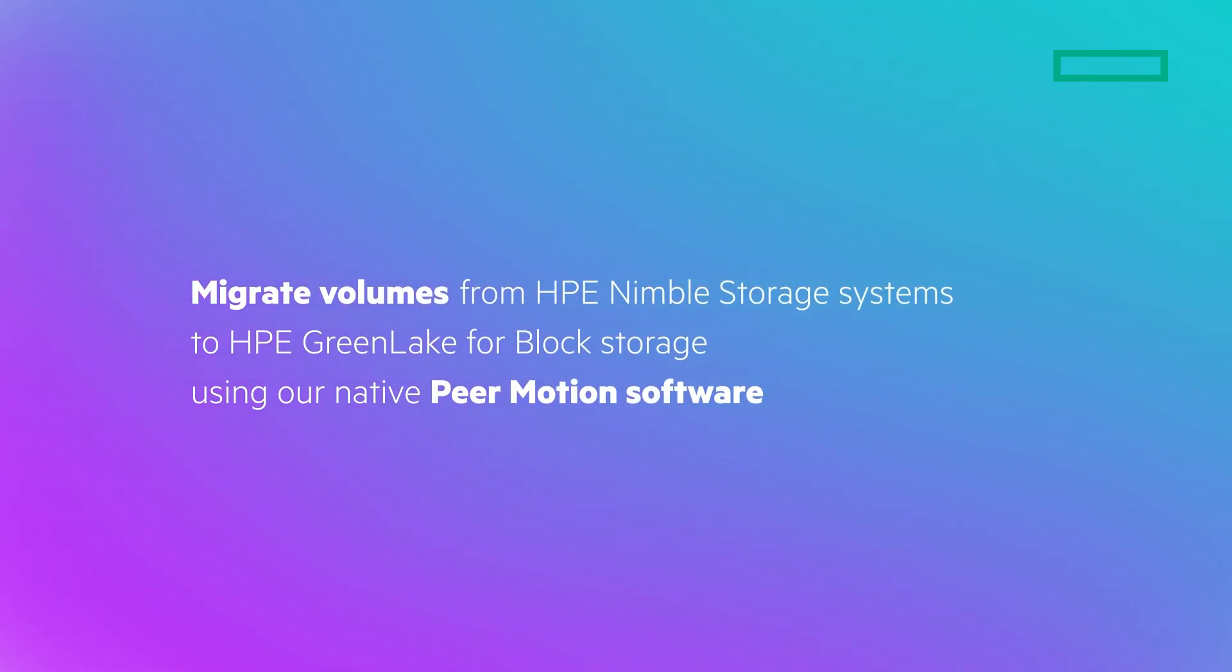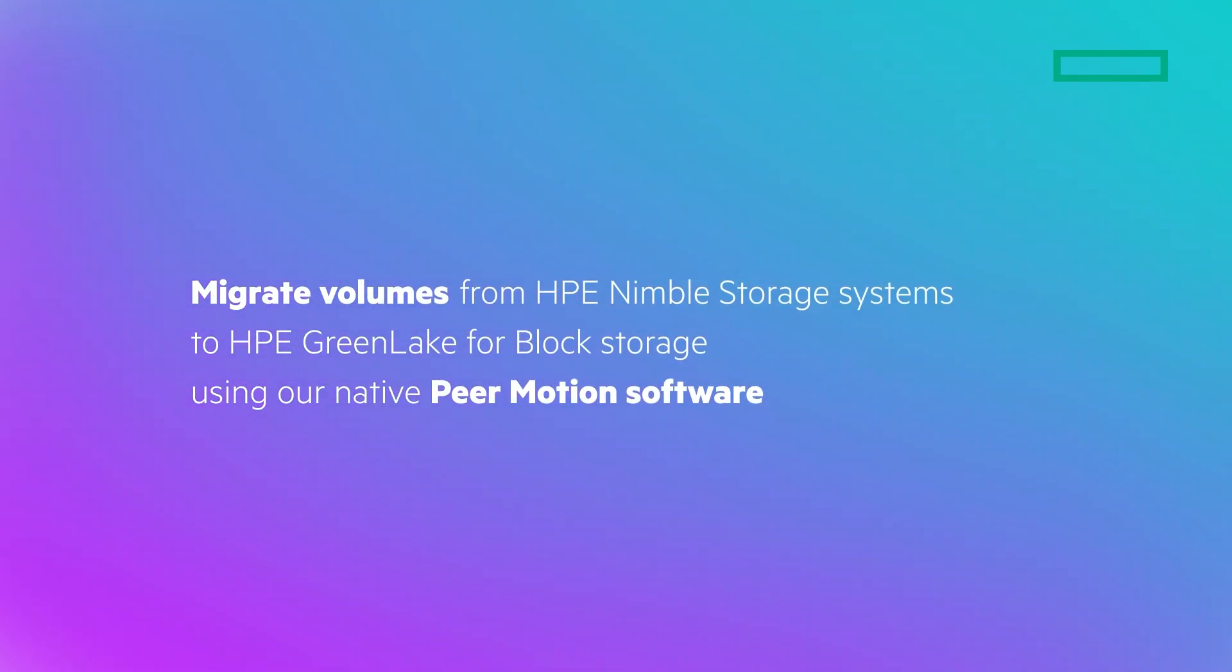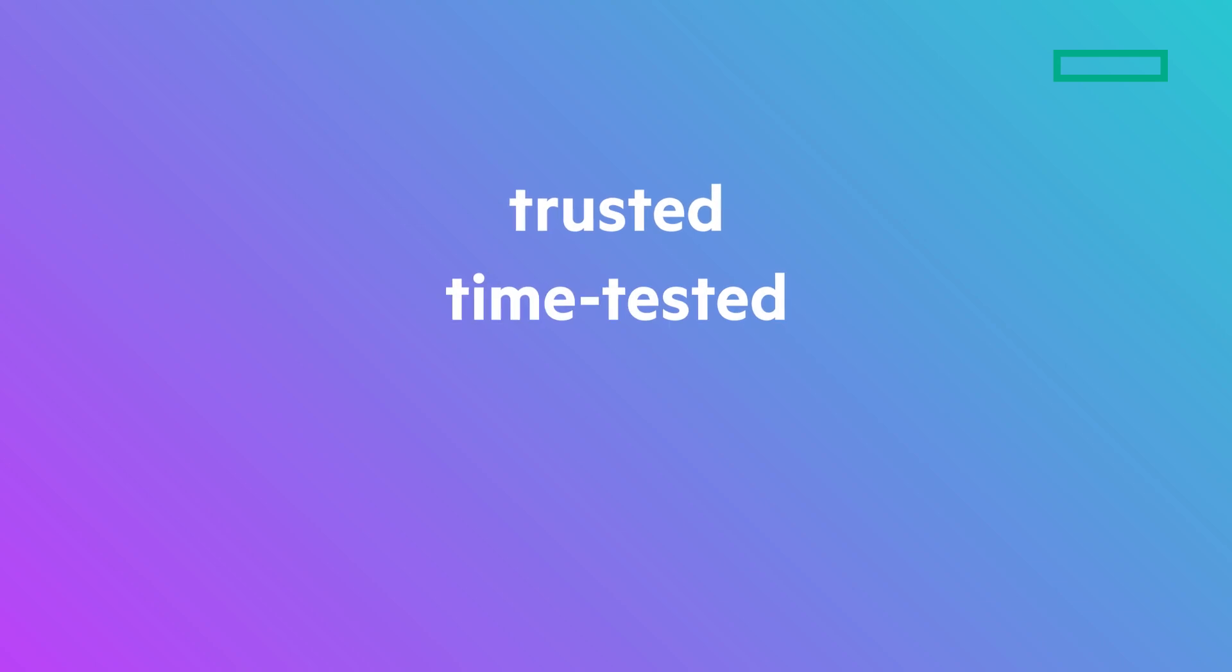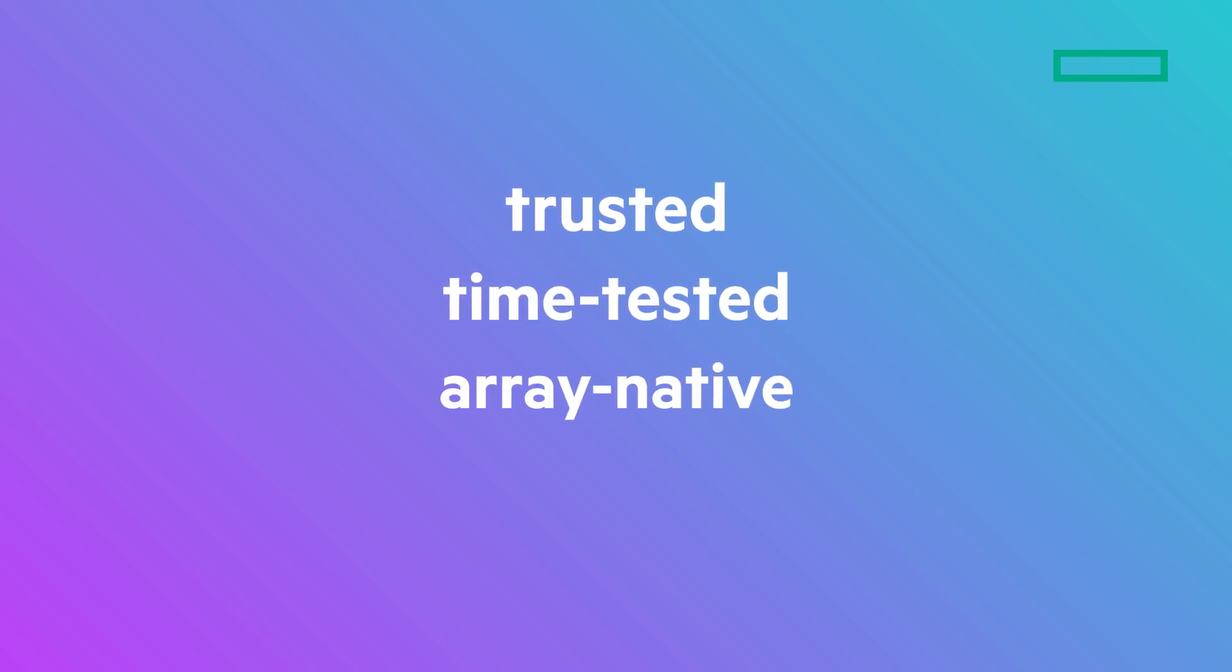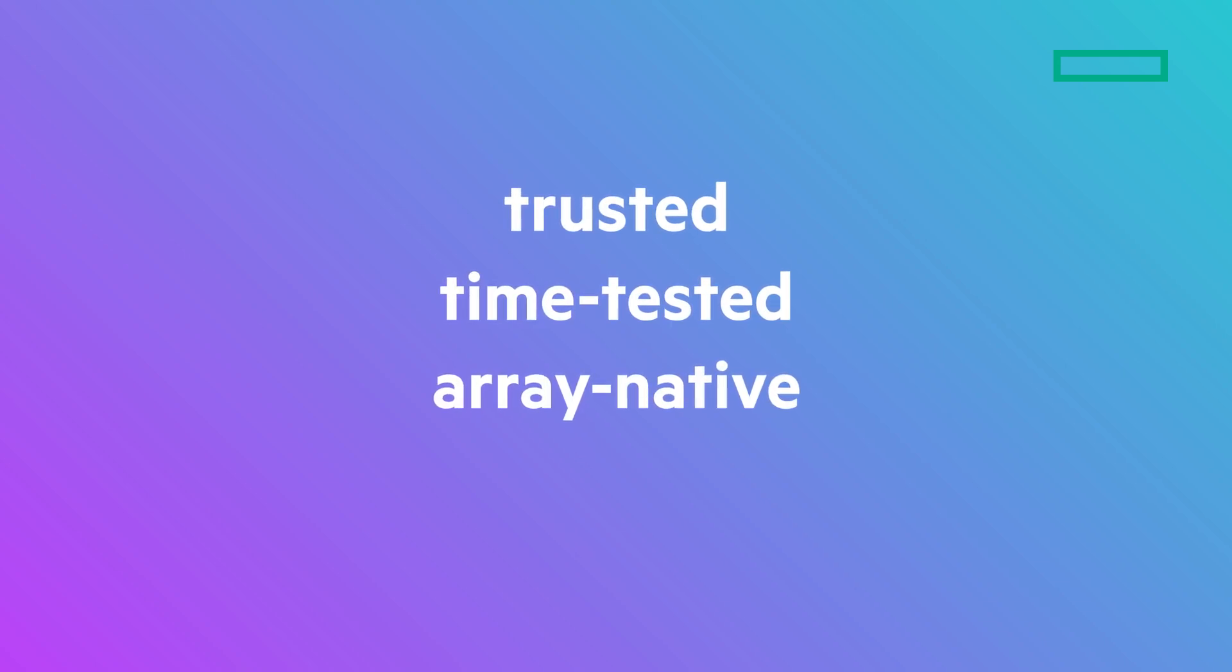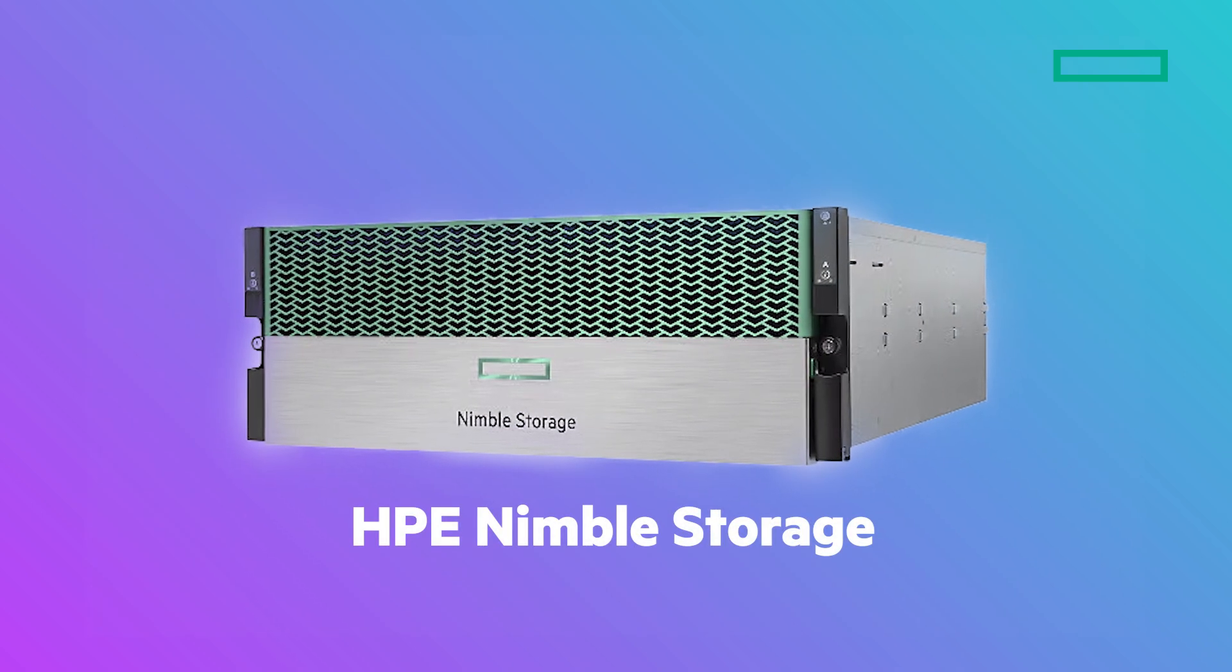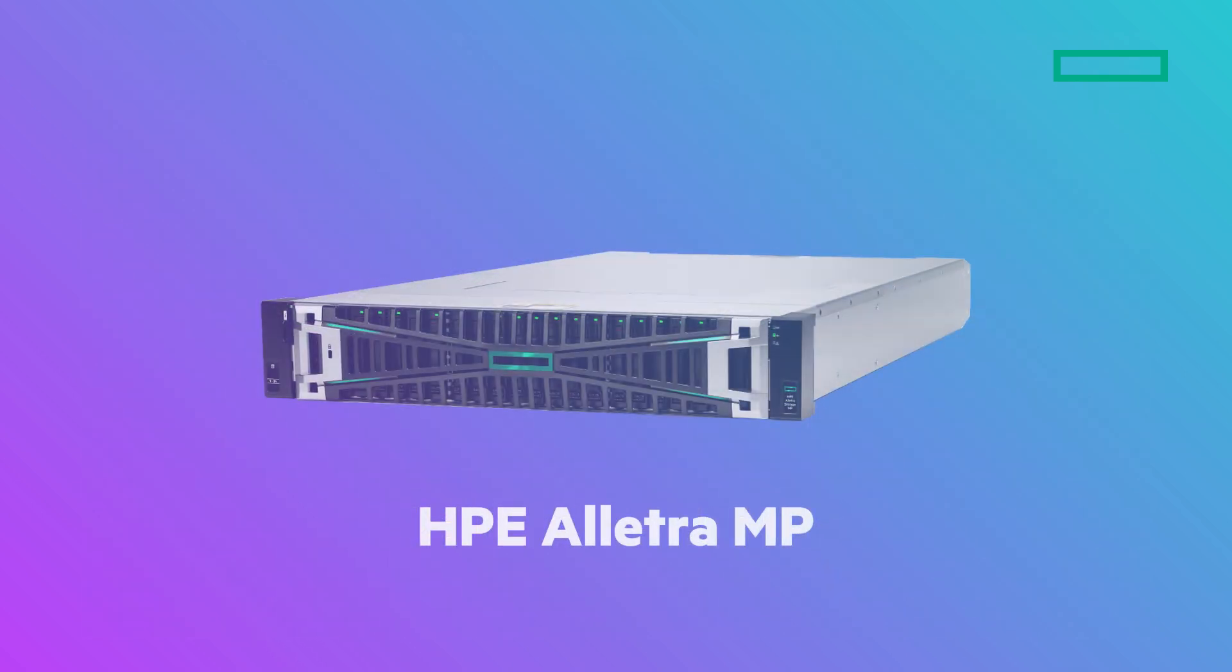Today, I will show you how easy it is to migrate volumes from HPE Nimble Storage Systems to HPE GreenLake for block storage using our native PeerMotion software. HPE's trusted and time-tested array-native data migration tool, PeerMotion, now supports migrating data from HPE Nimble Storage over iSCSI interfaces.